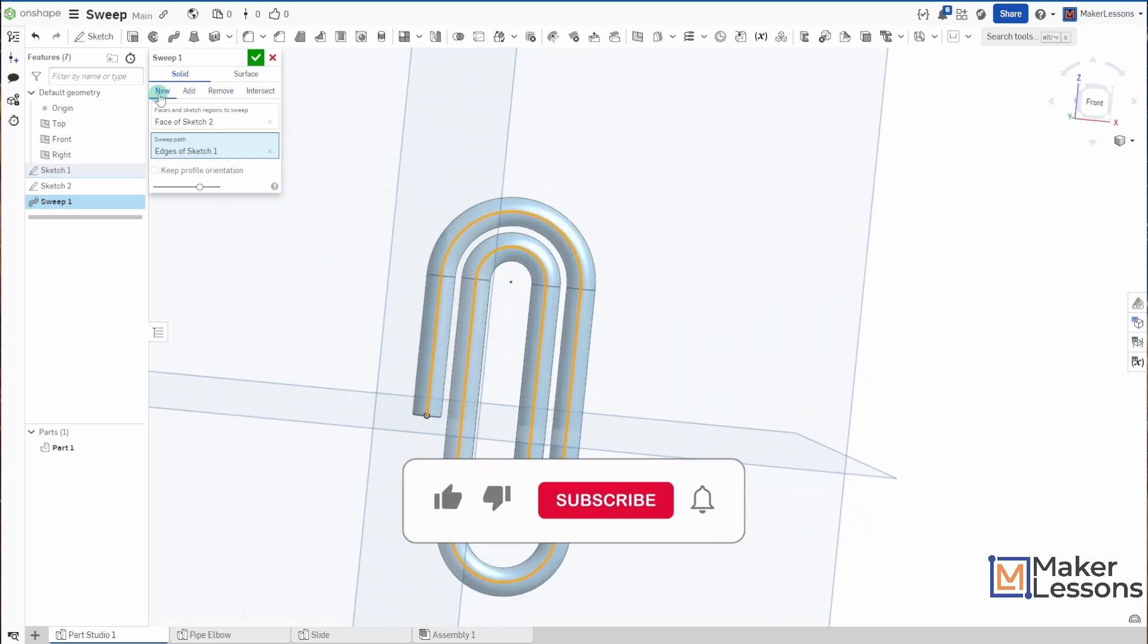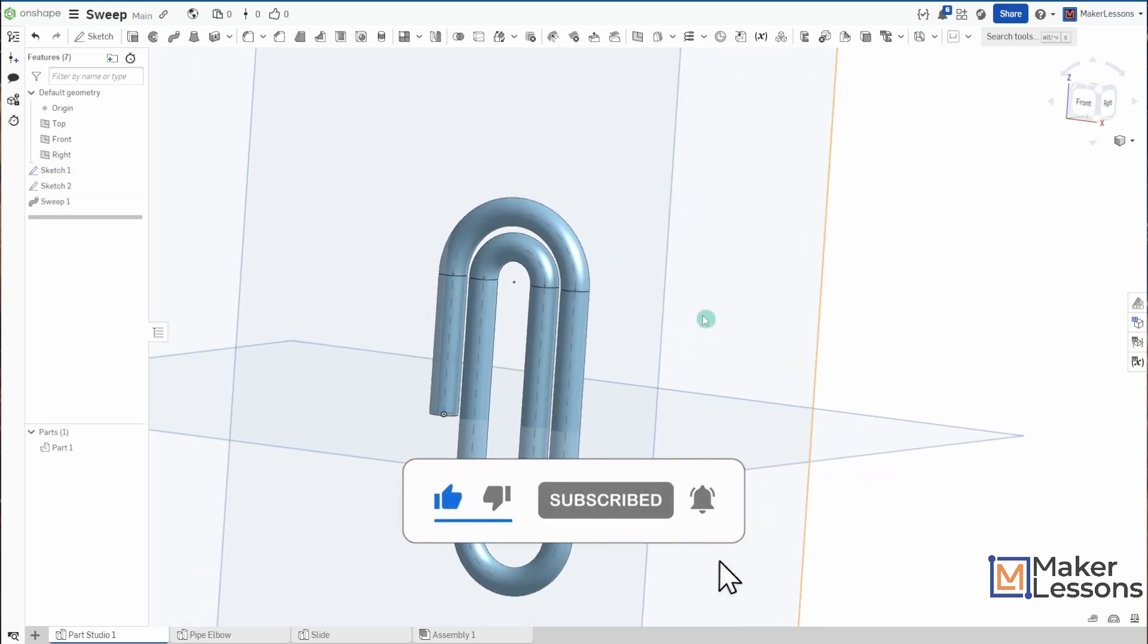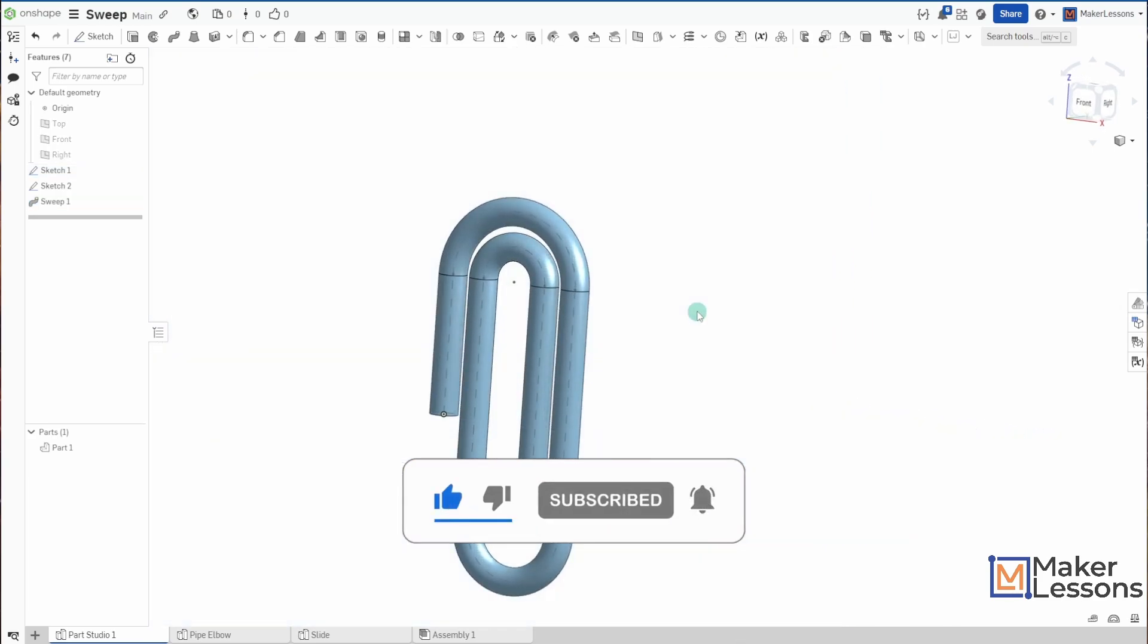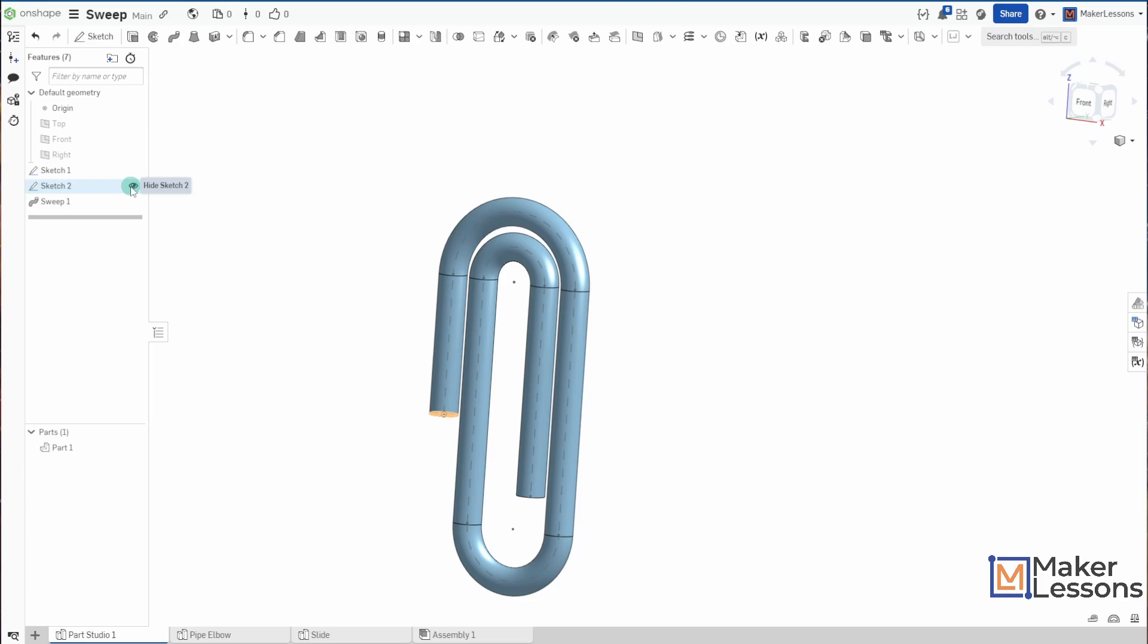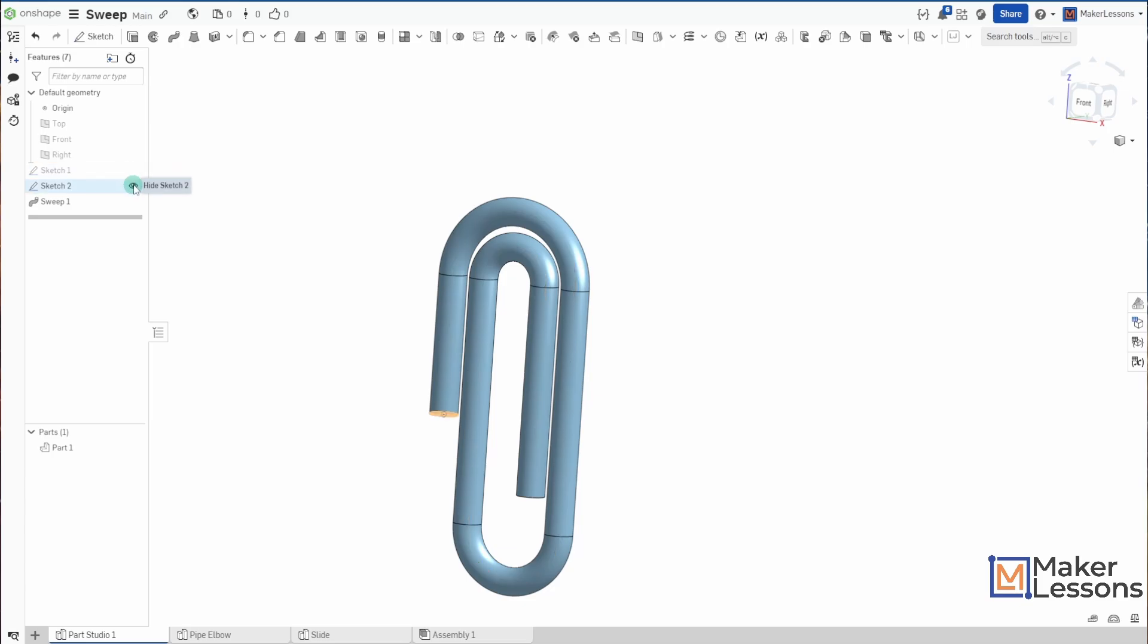So just like with Extrude, we have New, Add, Remove, Intersect. And there you go, right? I swept a circular shape along a pathway and got a new part.